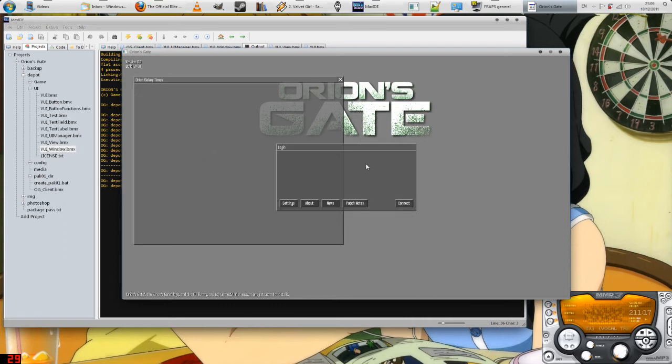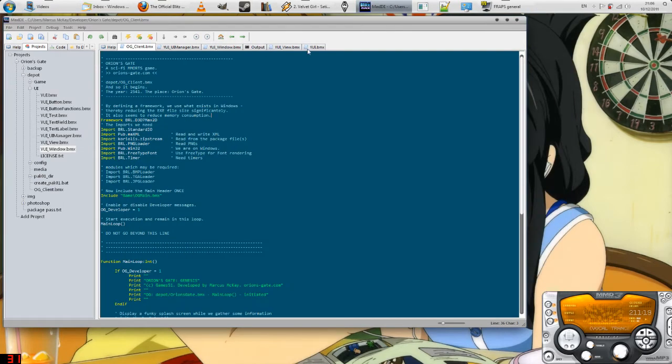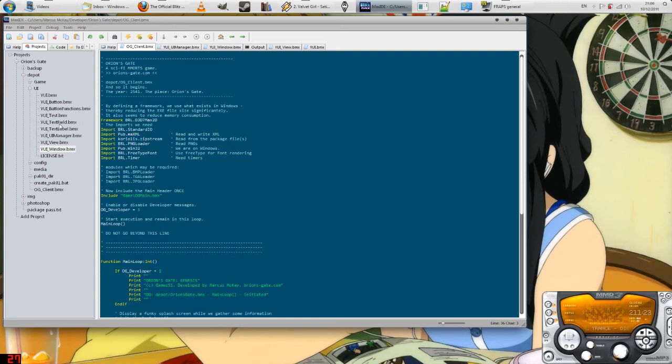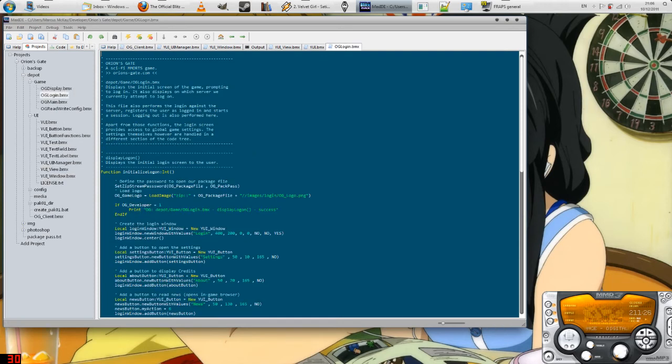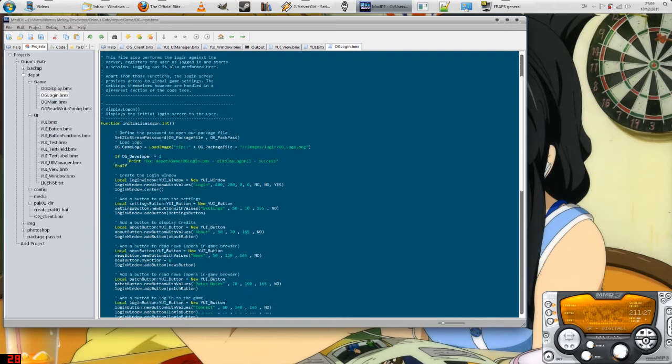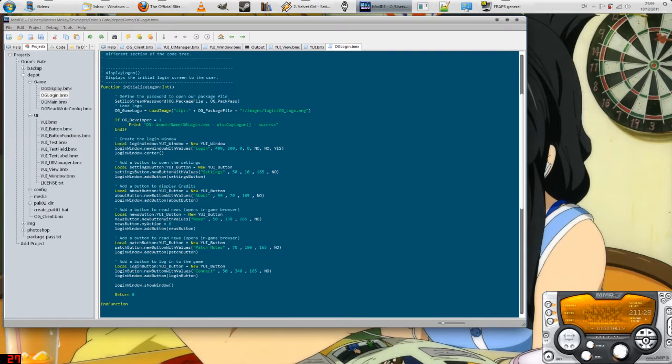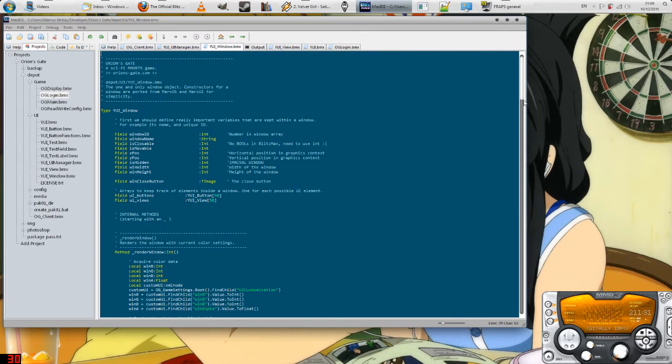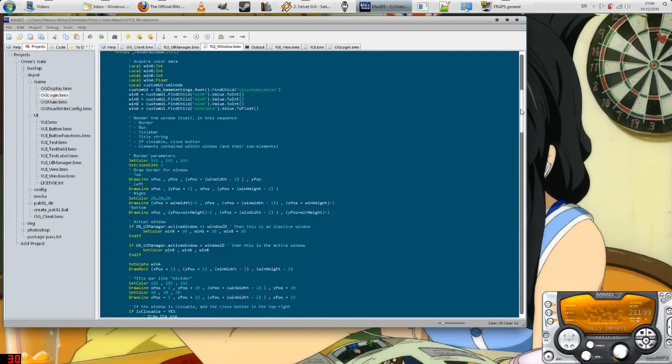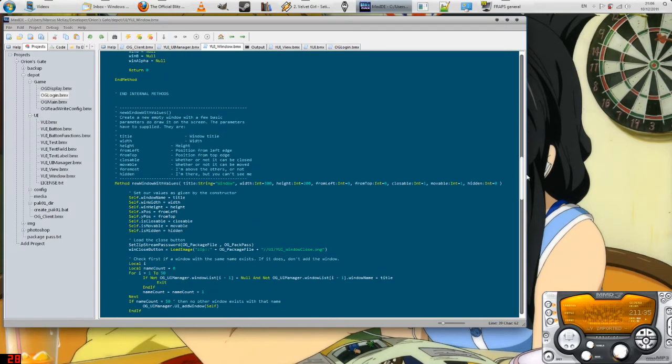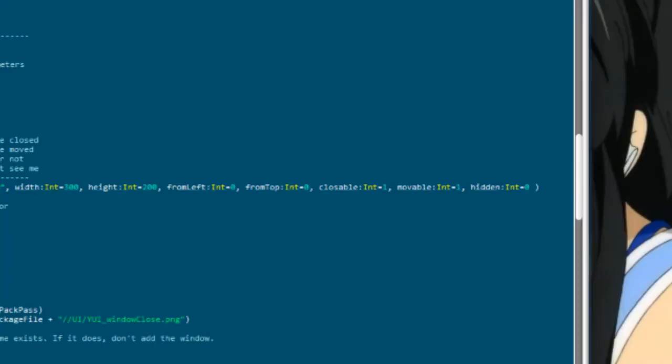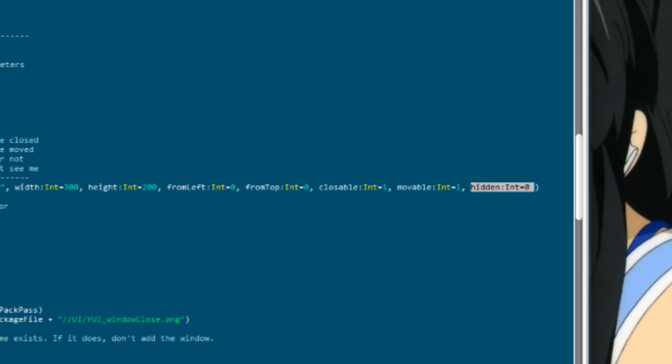Another thing you can define is whether or not the windows are movable or closable. If I go into my code real quick here, the window is defined there. Let me check the window code. There are three parameters to what you can do with a window: it's closable, movable and hidden. Hidden is sort of like it's still there but not displayed.